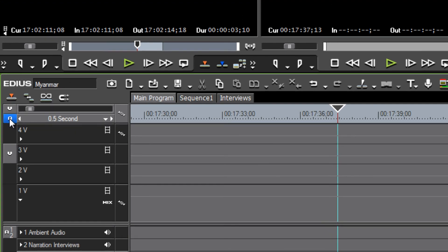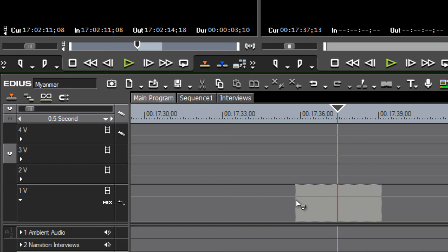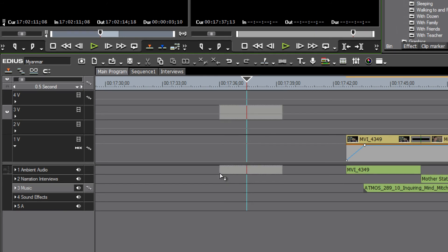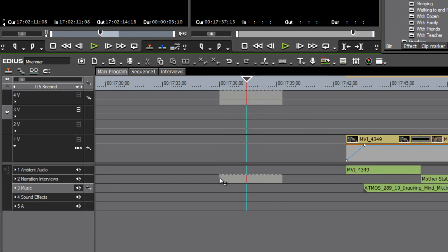Let's remove that and notice what happens if we have our audio track deselected. We'll see that all we're going to do is add the video — unless our mouse should happen to slide into the audio area, which would override the option we have just selected.